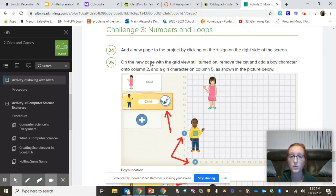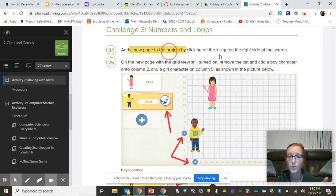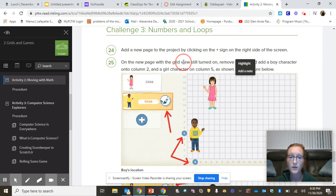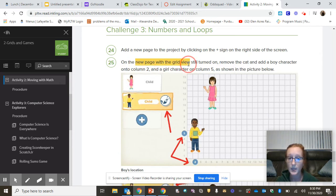And you could be starting on challenge number three on here. So you're going to create a new page or a new project.